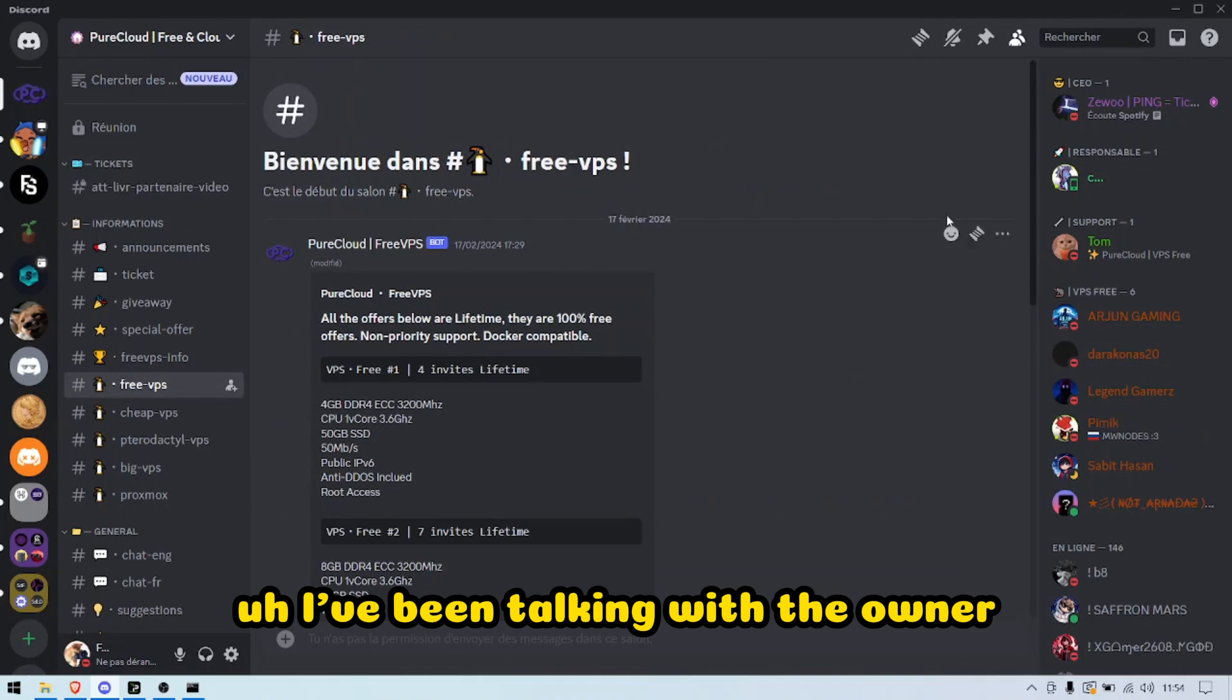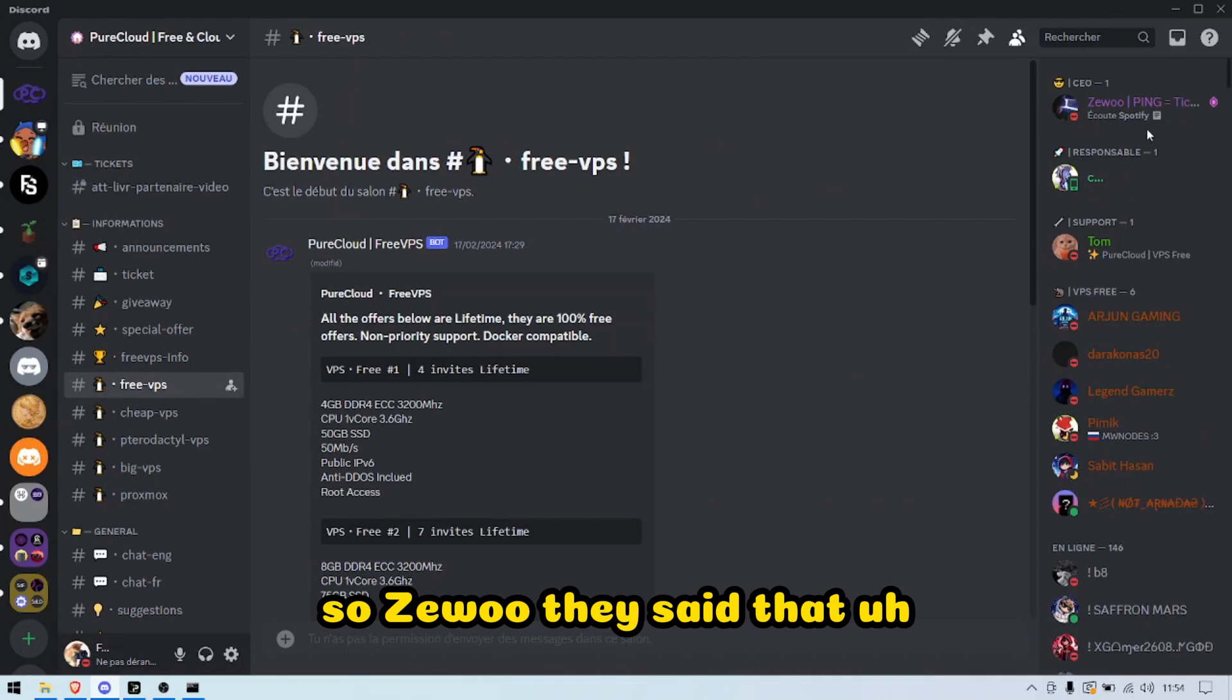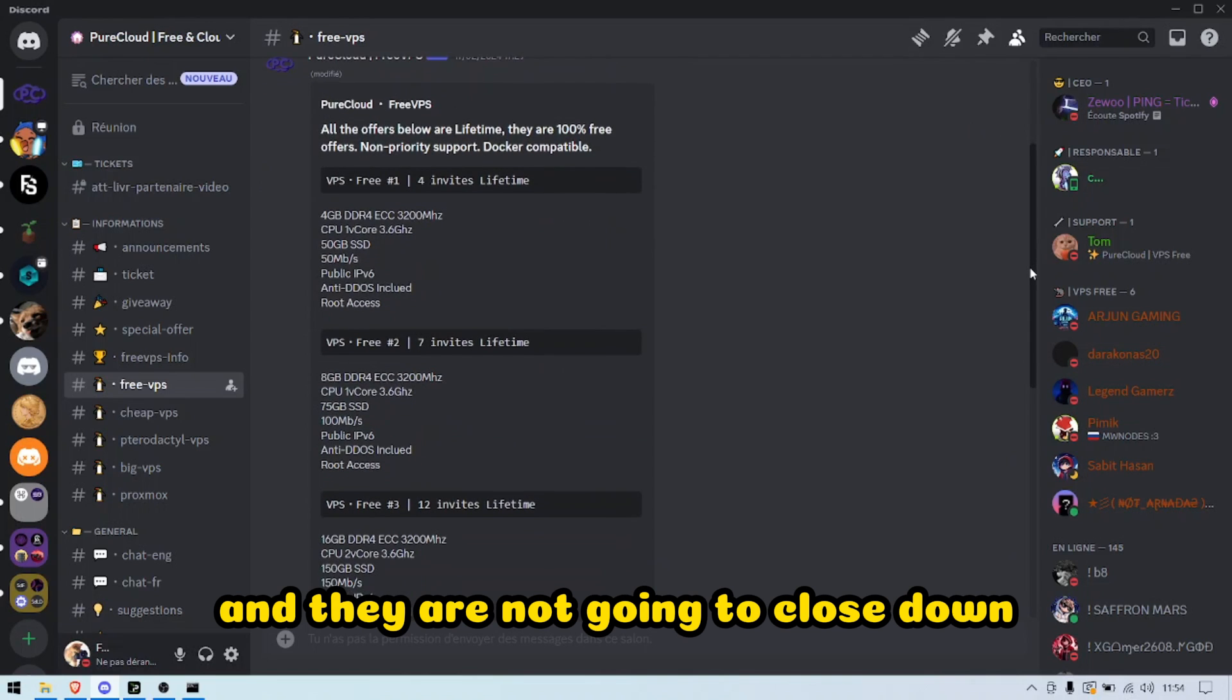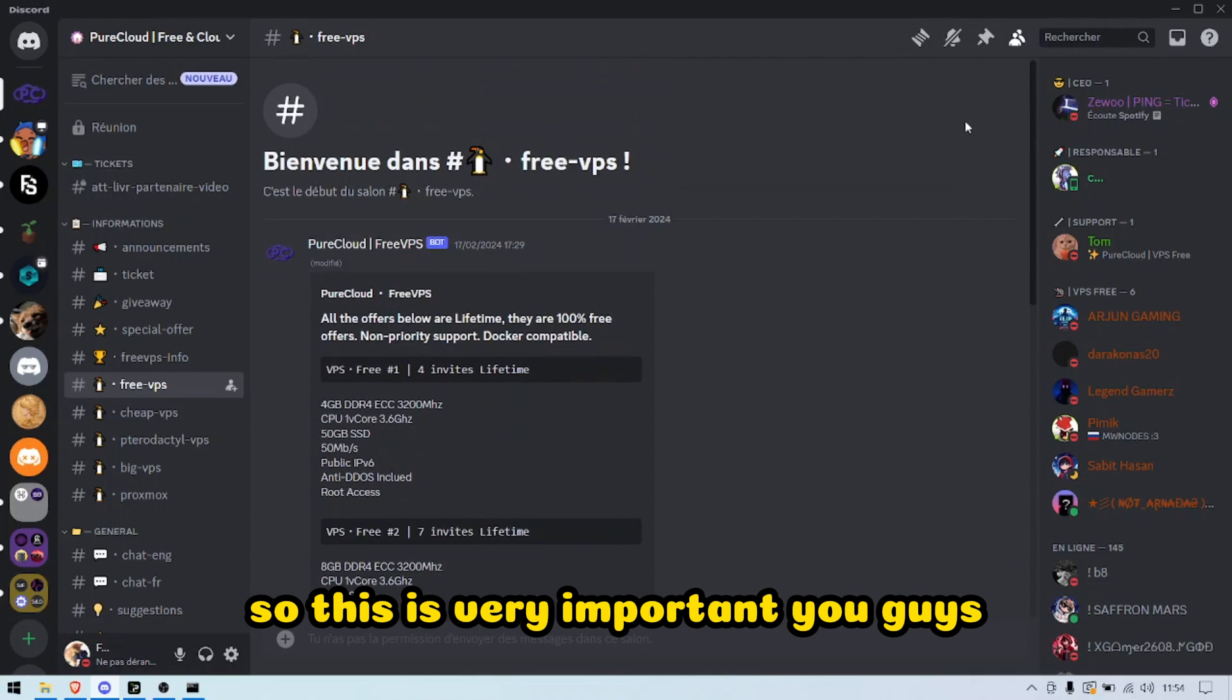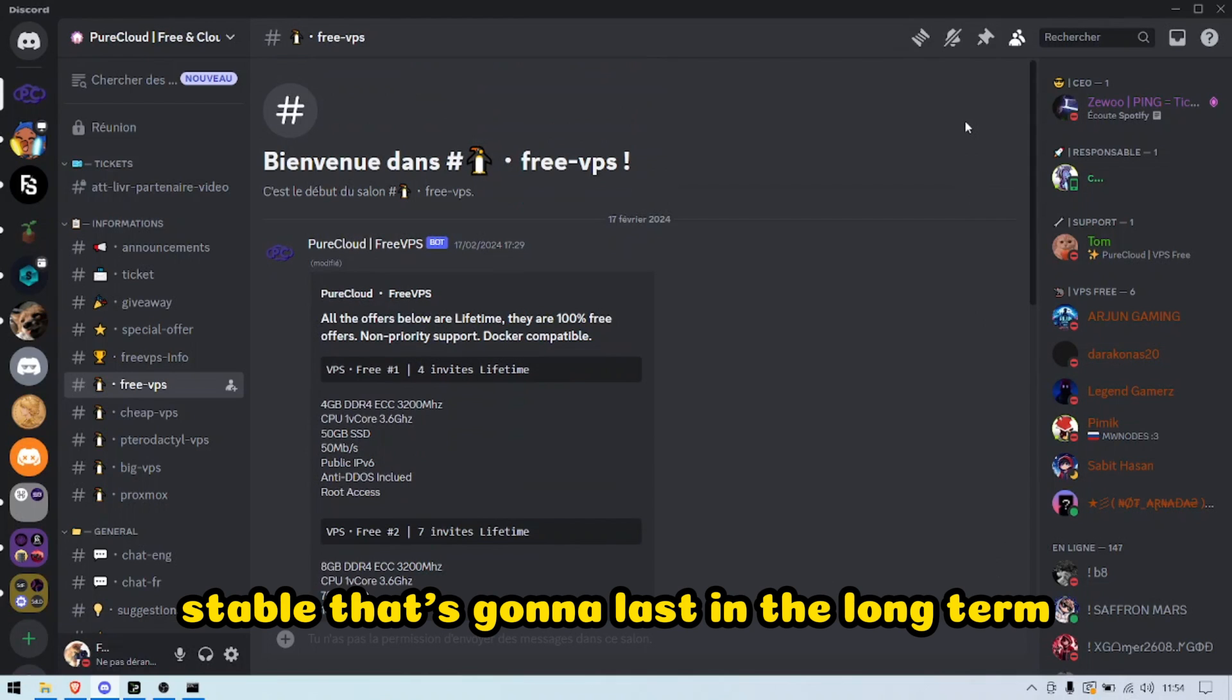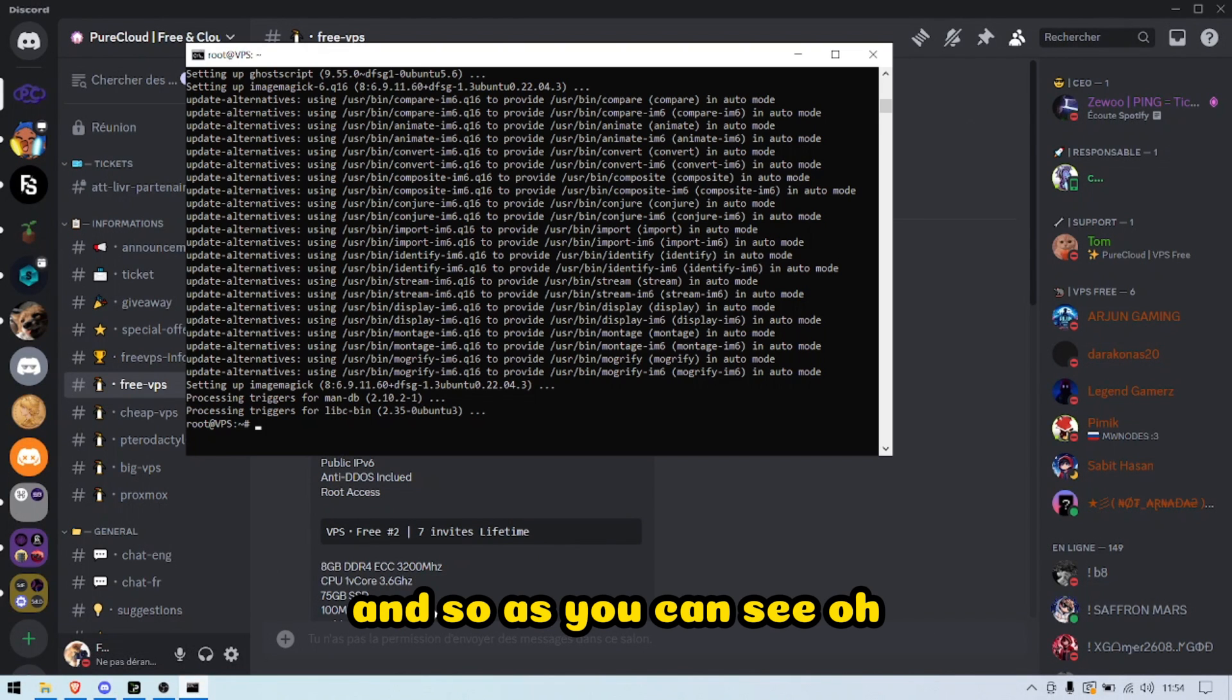I've been talking with the owner, Xero. They said that it's their own servers and they are not going to close down. So this is very important, you guys—it's gonna be really something stable that's gonna last in the long term.